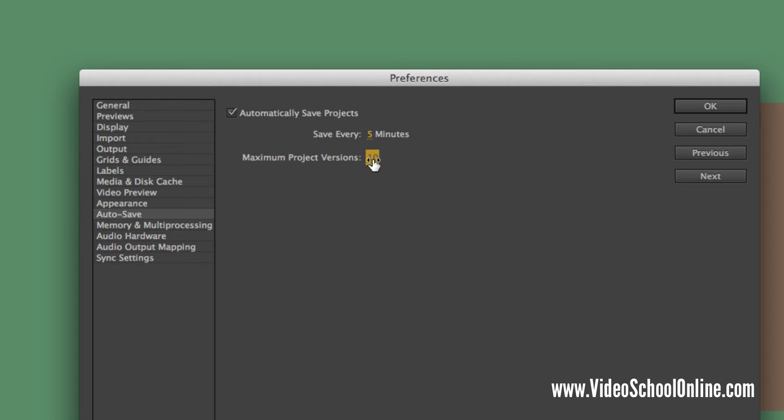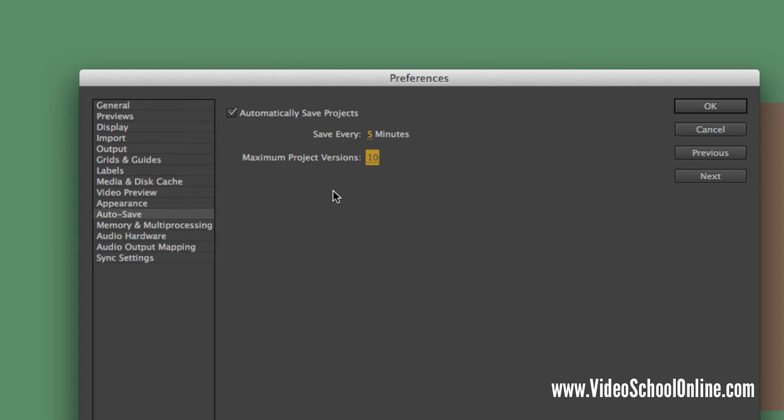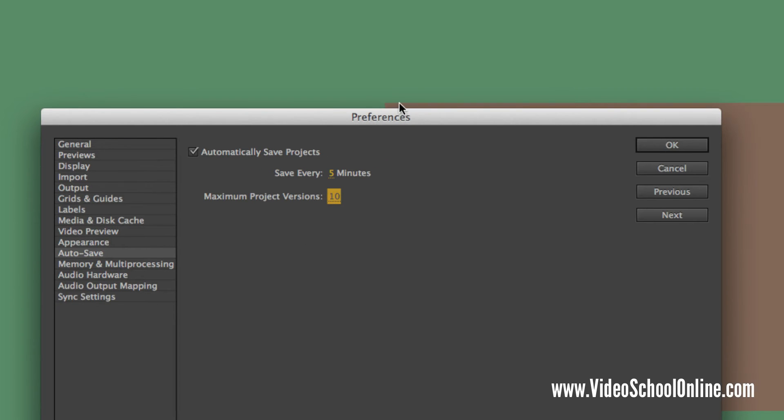I say anywhere between 10 and 20 is good. Some people go crazy and have 50 project versions, but 50 project versions, that's every five minutes, that's about 250 minutes, that's about six hours worth of project saves.